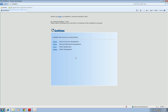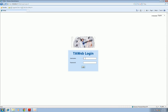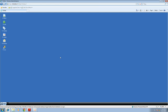Next, I'll demonstrate how to set up TA Web. Go to your IE browser, type in the IP address of AS Manager, click on TA Web, and type in your AS Manager login details to log in.